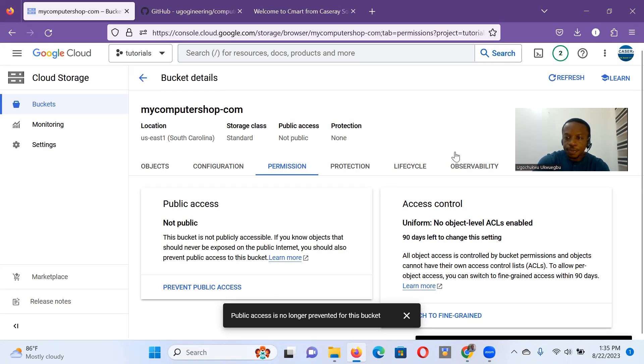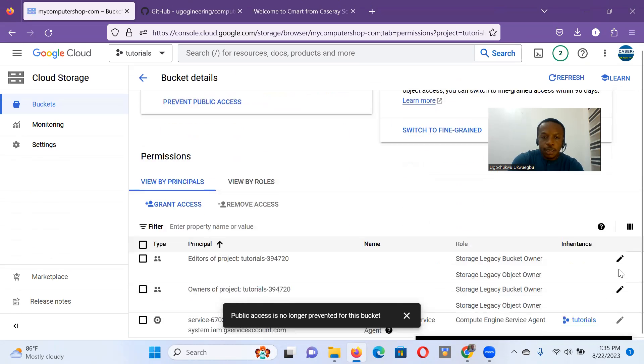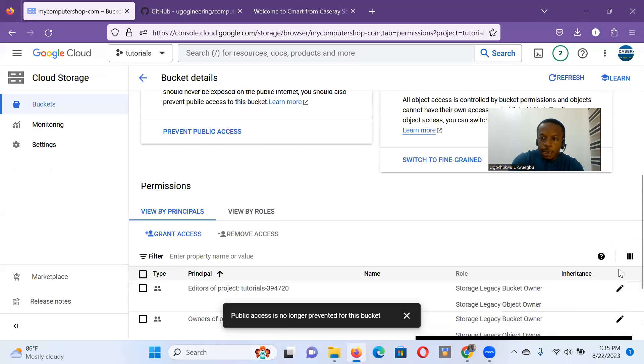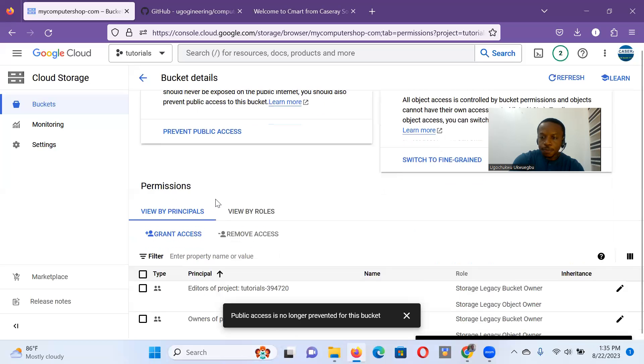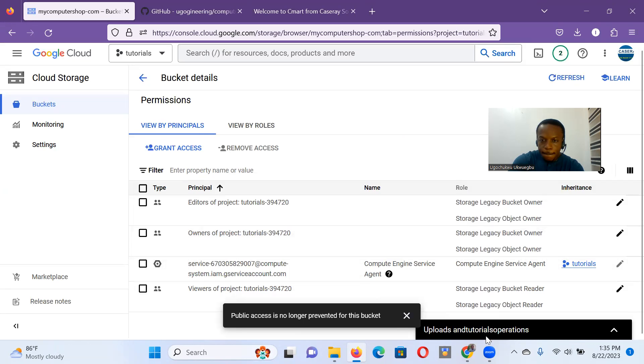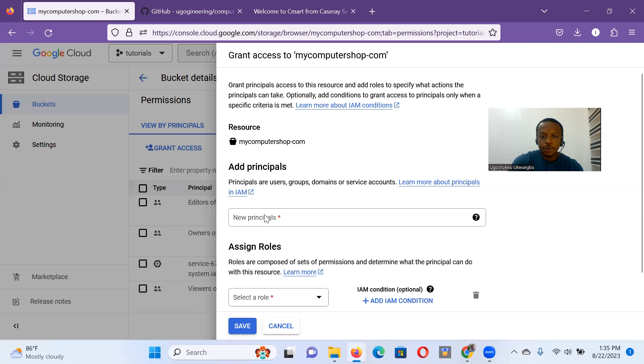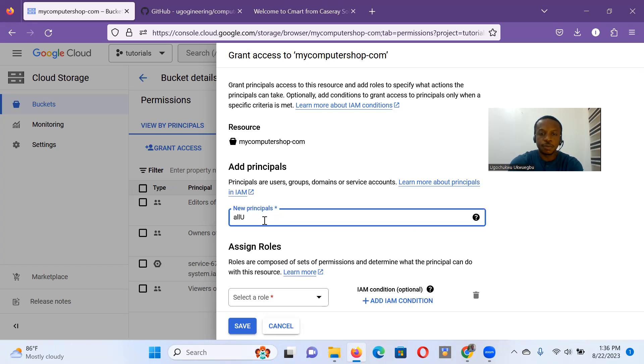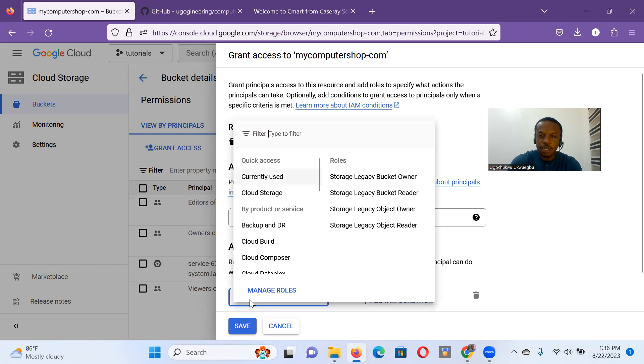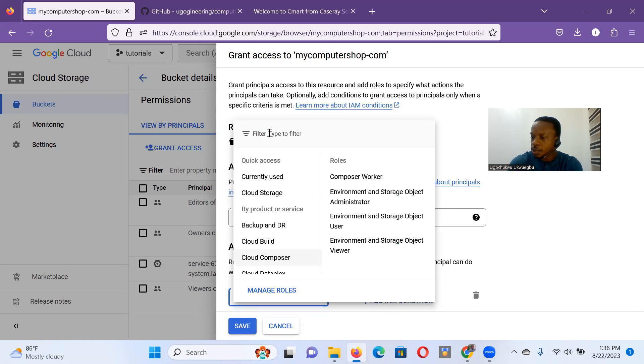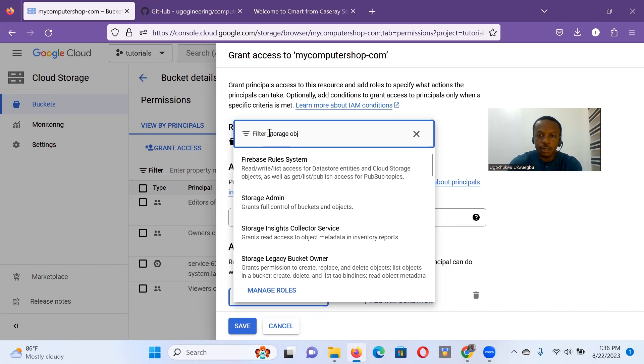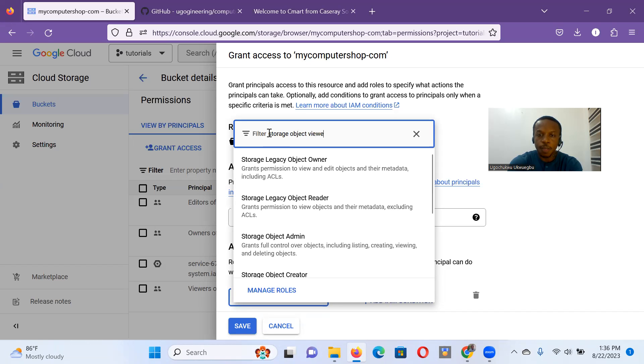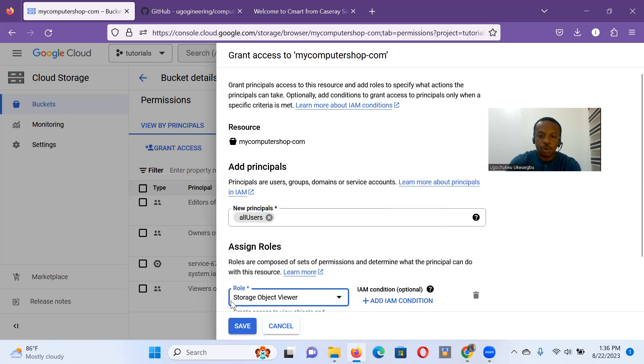I need to grant access. I click grant access. New principal. I type all users. So I click all users. And then I have to select a rule. We have to be very careful here. What rule do we want to grant all users? We give it storage object viewer. So just storage object viewer is all we want to do. And then we click save.